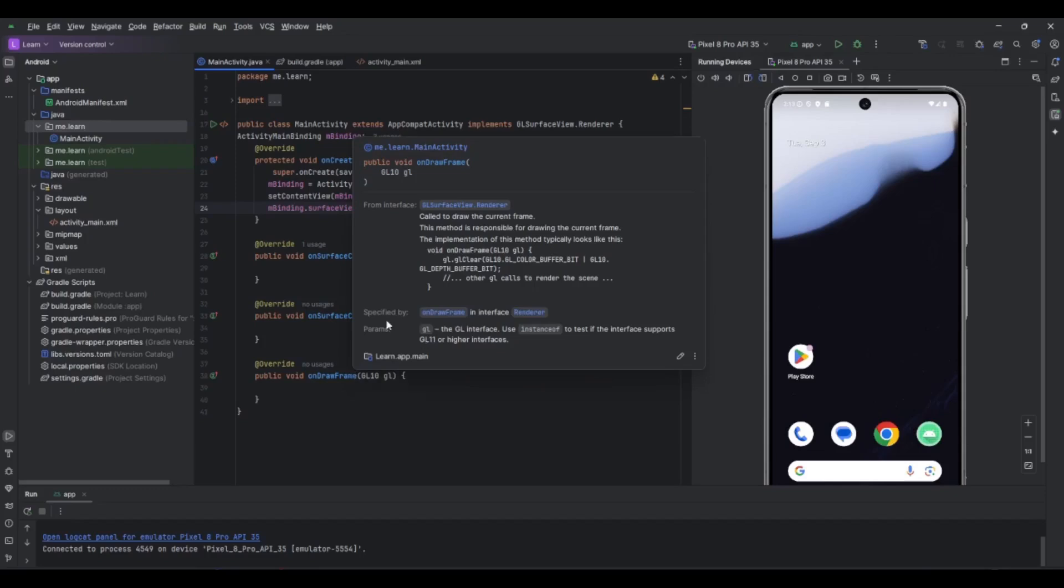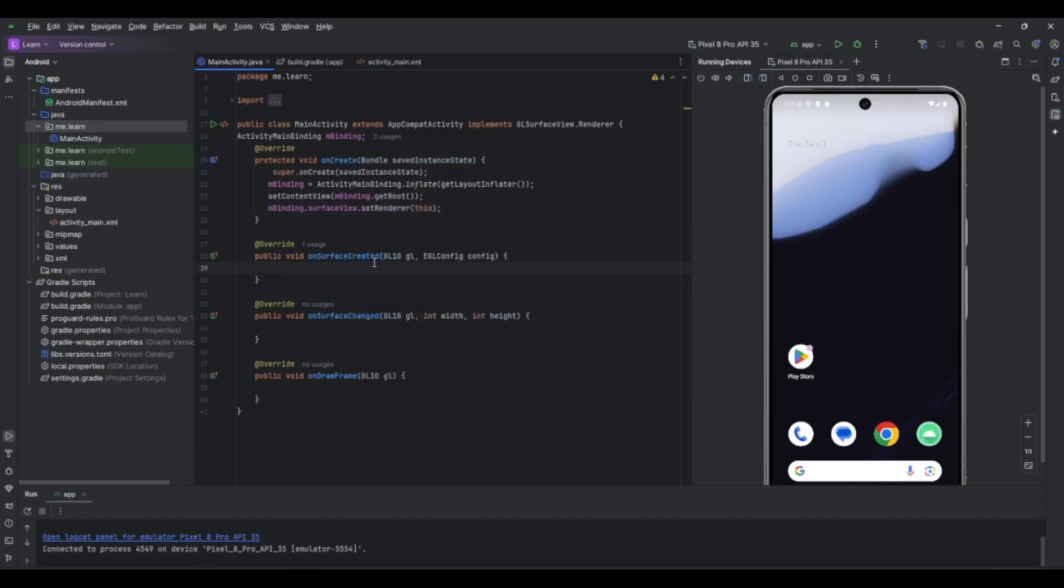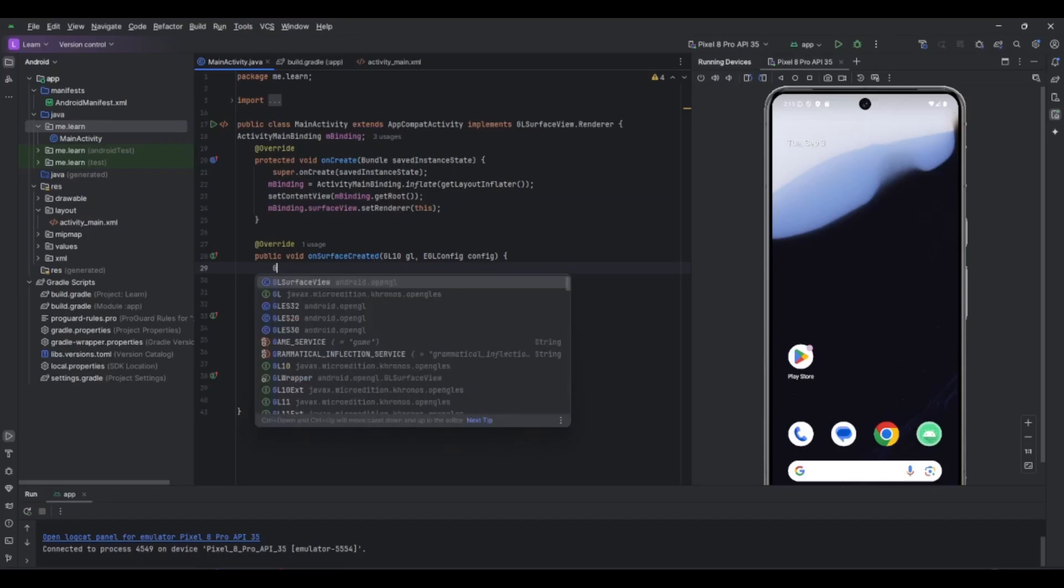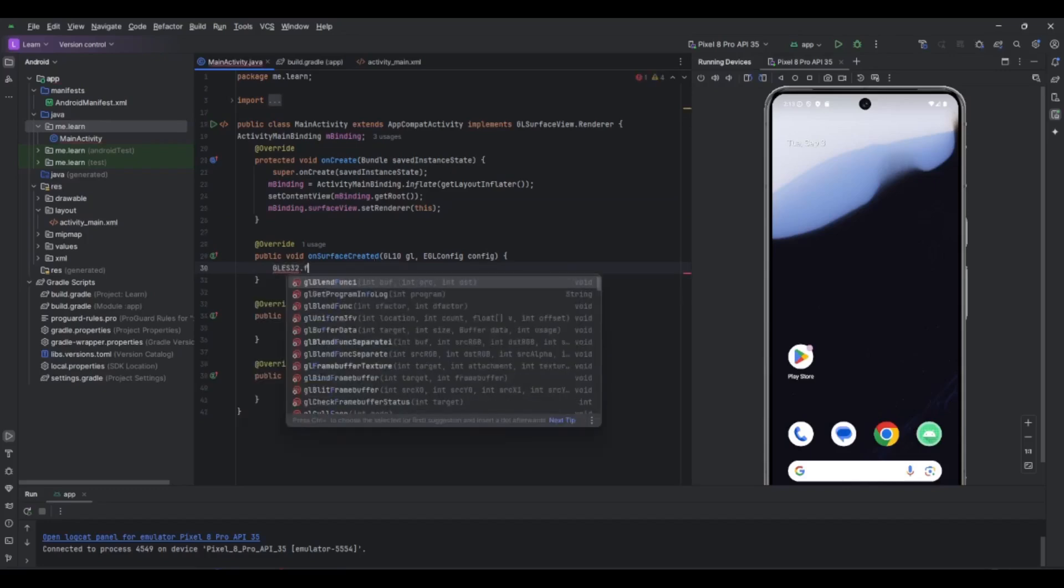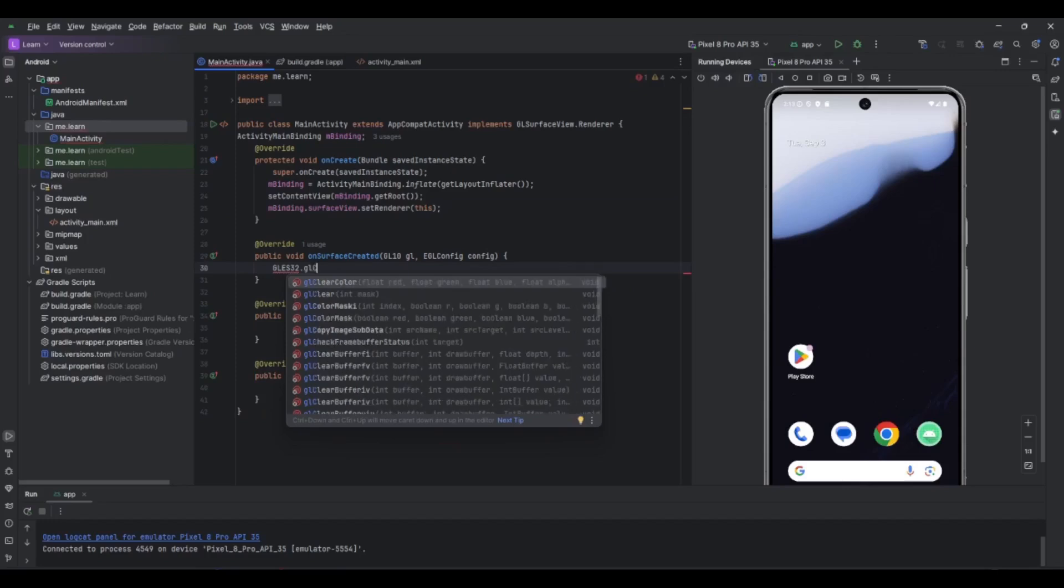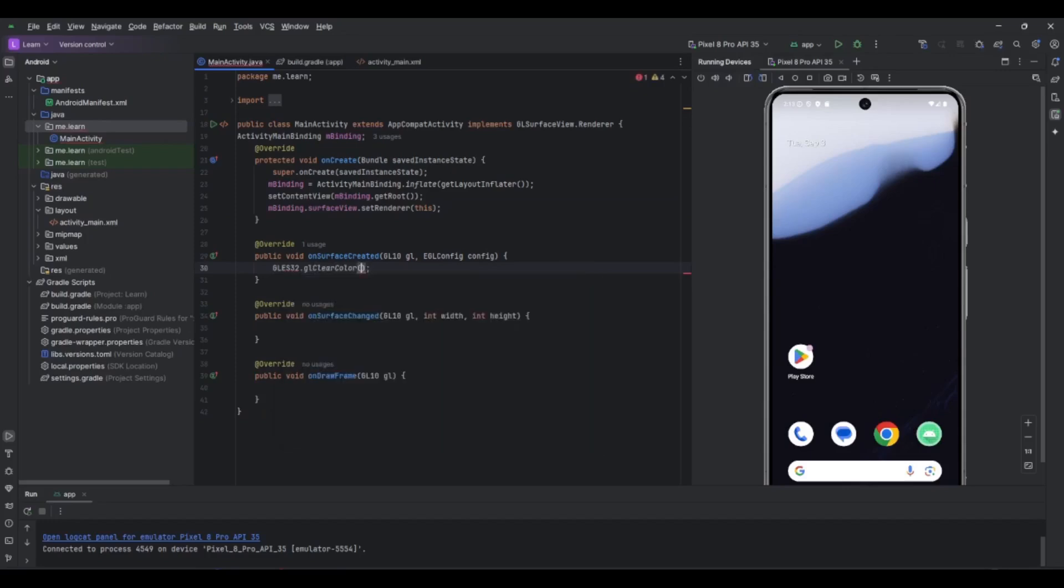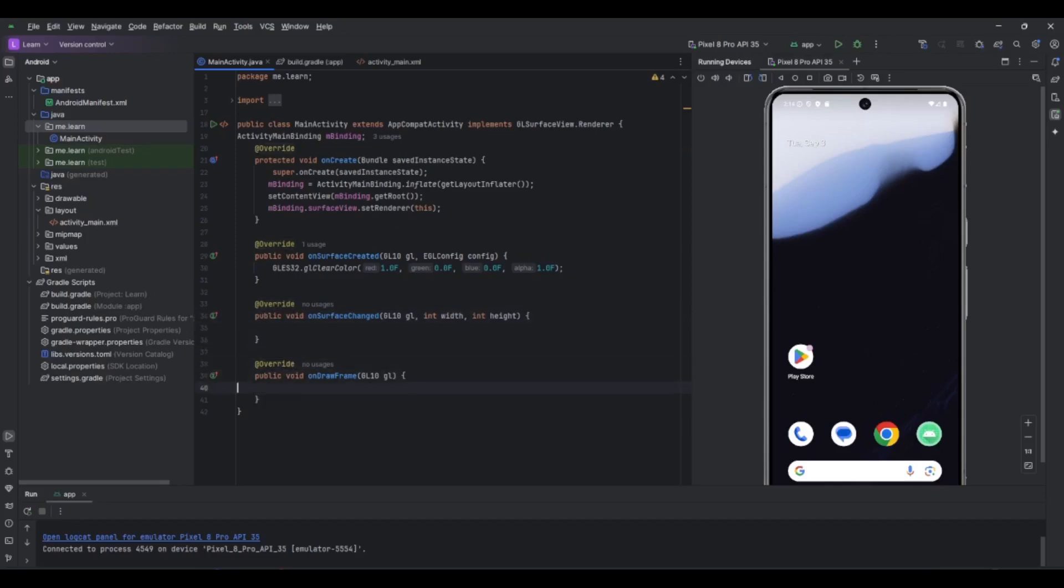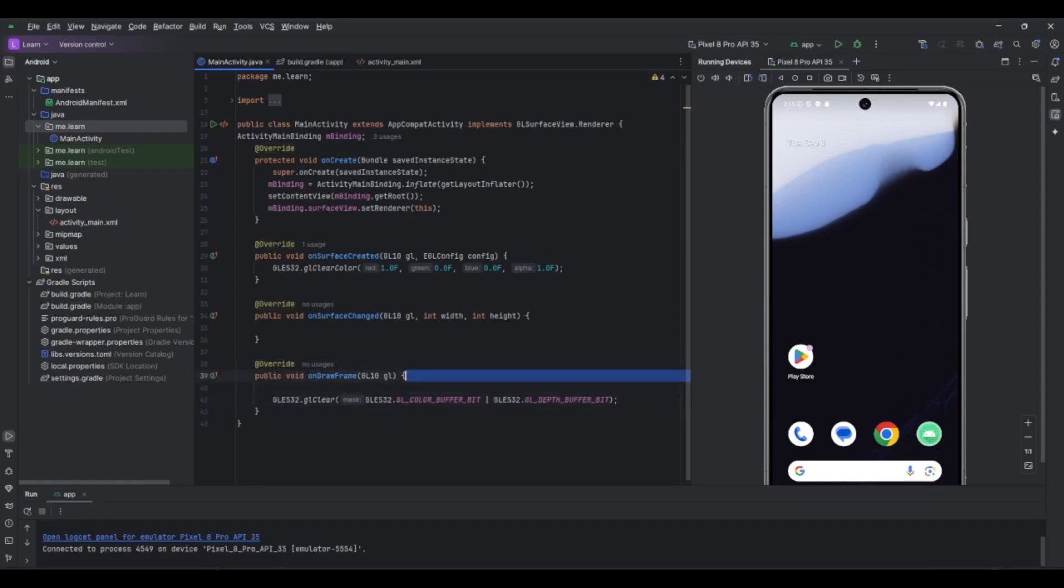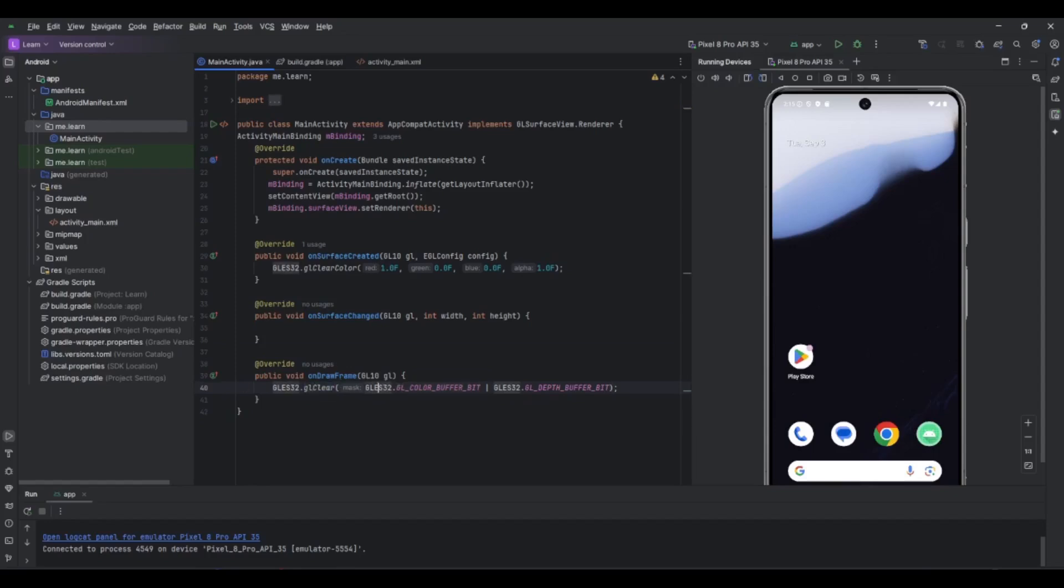In onSurfaceCreated we do the initialization. Here we only want to call glClearColor. Let's put it to red for example. So red to 1, green to 0, blue to 0, and alpha to 1. I will add code later to onSurfaceChanged. Let's keep it now empty. Now onDrawFrame, we want to do the clearing. It will be glClear and the buffers we want to clear. Here are two buffers: you have the color buffer and the depth buffer. And that's it. Now if we run...